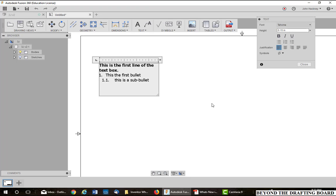To get out of that, you simply hit enter twice to get out of the line and then you can backspace it if you want to.